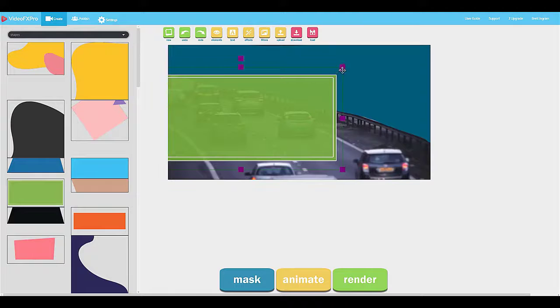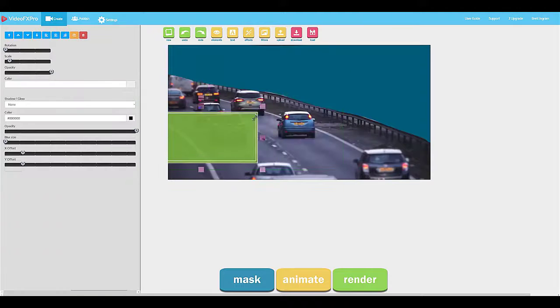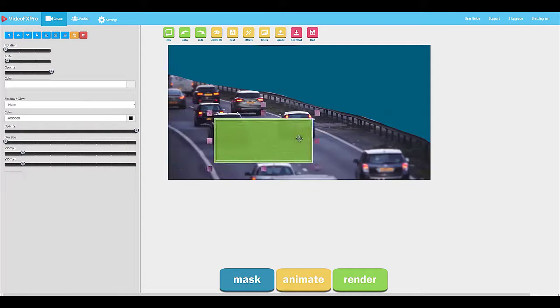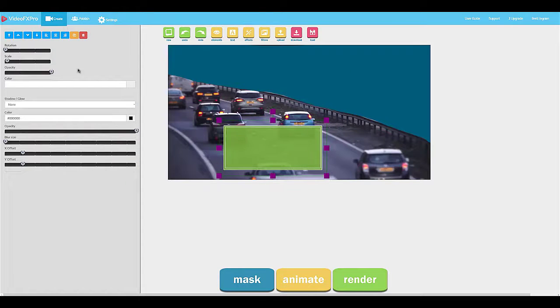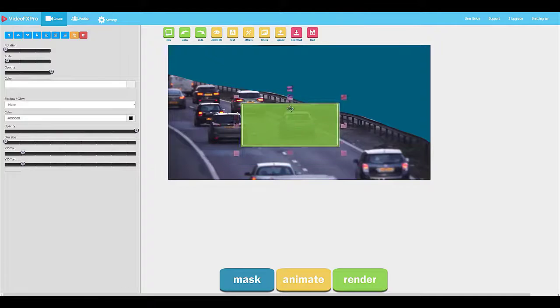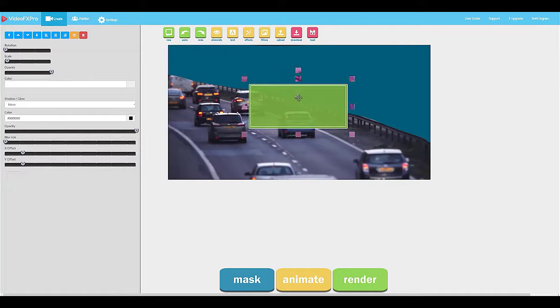We can reposition anything that we put on there. We can resize it. We can rotate it, scale it. We can make it transparent or invisible.